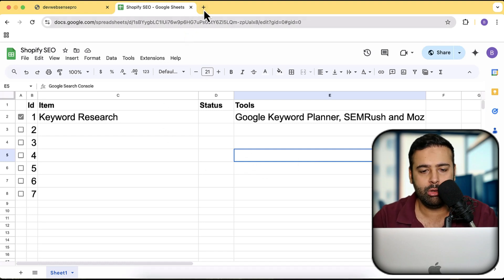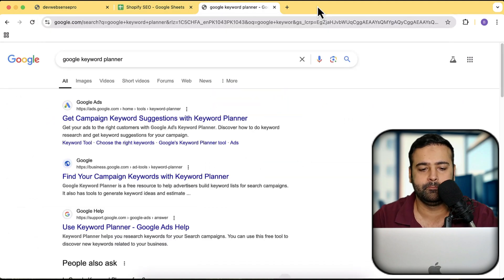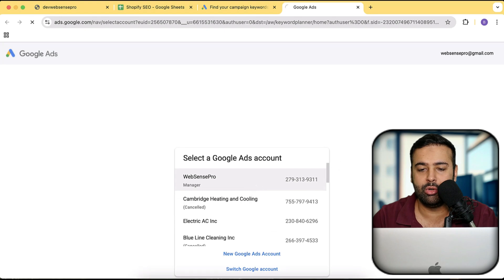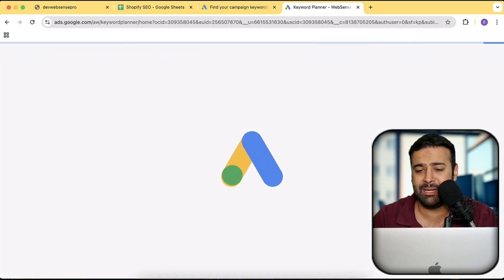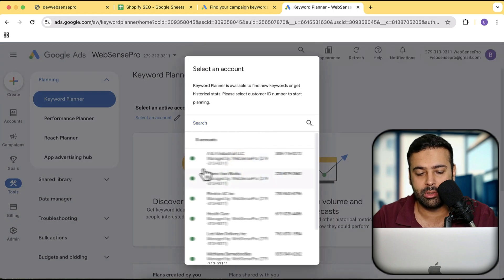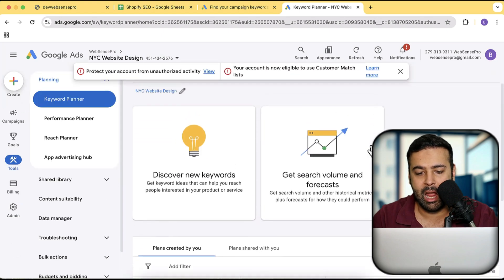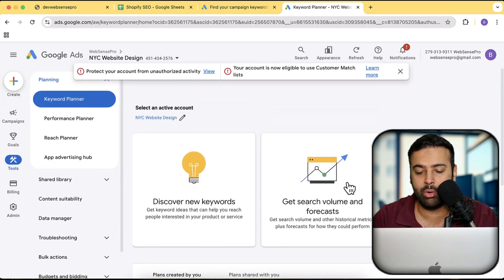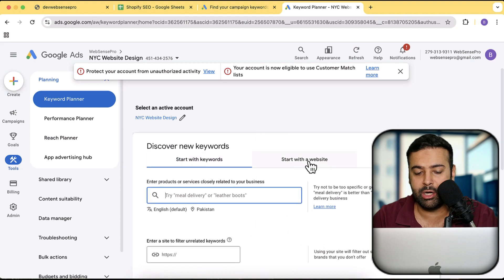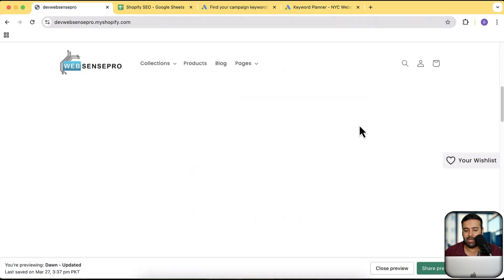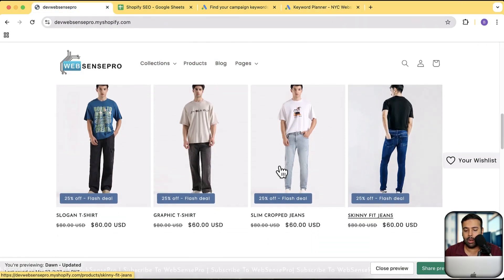Let me show you how you can do that. Just search for Google Keyword Planner and go to that tool. You don't need to create a different account — you can just use your own Gmail address to access Google Keyword Planner. I'm going to go to one of my Google Ads accounts. You'll see options to discover new keywords or get search volume and forecasts. I'm going to click on 'Discover new keywords' and type in the products I'm selling on my development store — clothing products like t-shirts, trousers, and jeans.